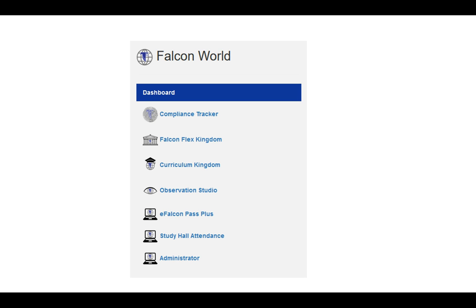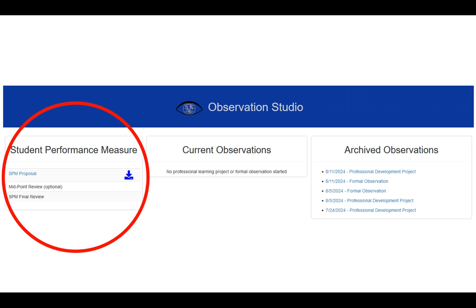Once you are in Falcon World, you'll want to navigate to Observation Studio, which can be found on the left-hand menu. Once you click on Observation Studio, it'll take you into the platform.